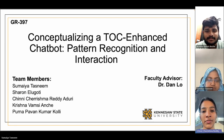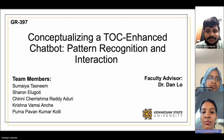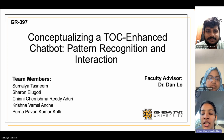Hello, good afternoon. We are presenting a BBT on conceptualizing a TOC-enhanced chatbot: pattern recognition and interaction. Here are our teammates.